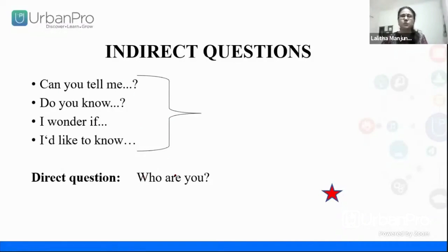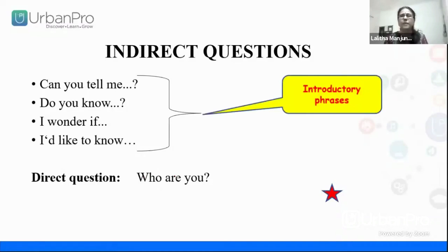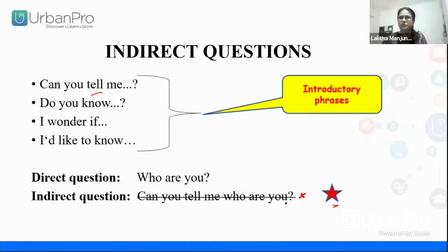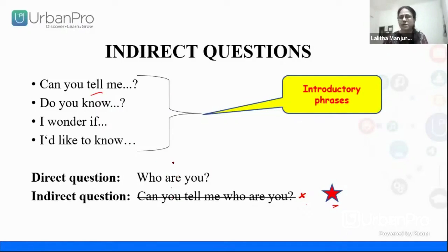Let's see an example. 'Who are you?' — this is a direct question. These are all the introductory phrases that I can add to a direct question to make them indirect. So how do I make it into an indirect question? I want to add 'Can you tell me?' — but do I just add 'who are you'? No. 'Can you tell me who are you' is not correct. This is a common error that people make. I cannot just add the introductory phrase to the direct question; I have to modify the direct question slightly.